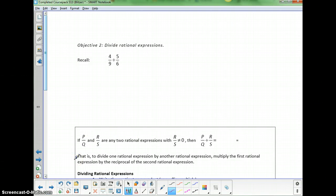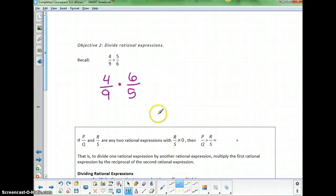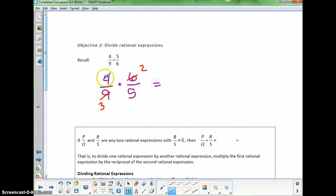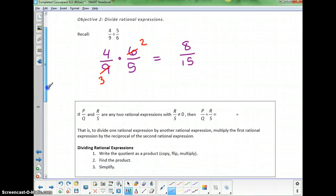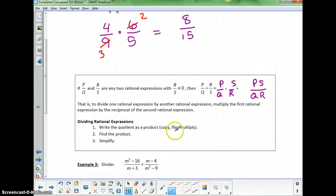Now we'll talk about division. When dividing regular fractions, copy the first fraction and flip the second: so 4/9 ÷ 5/6 becomes 4/9 × 6/5. Reduce — the 9 and 6 can both be divided by 3 to give 2 and 3 — then finish: 4×2=8 over 3×5=15. For rational expressions, p/q ÷ r/s becomes p/q × s/r. Then factor, reduce, and multiply.